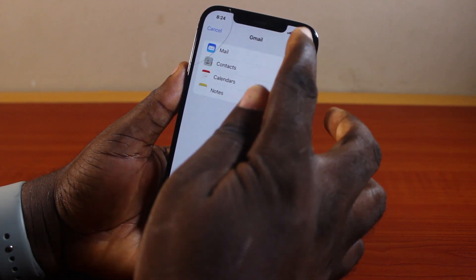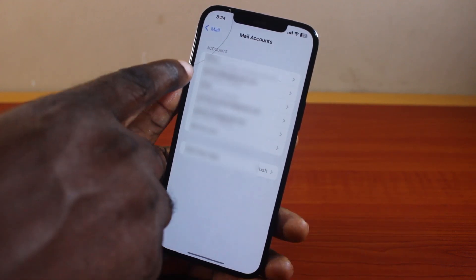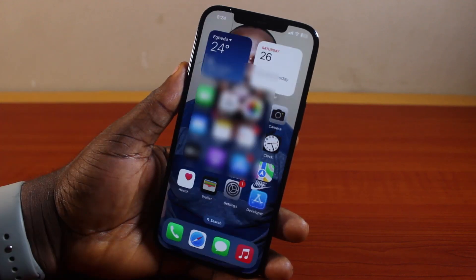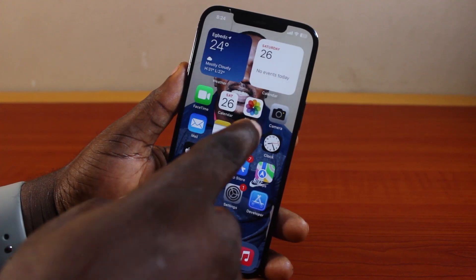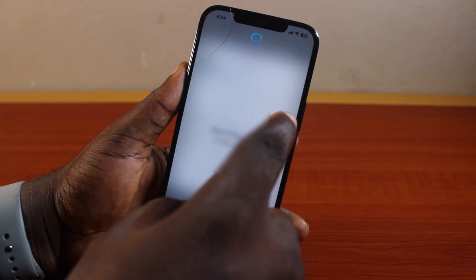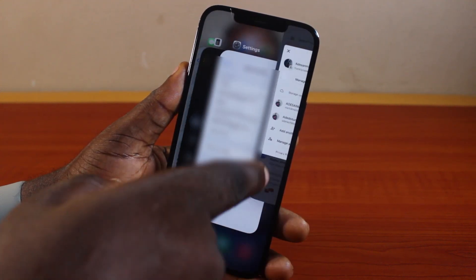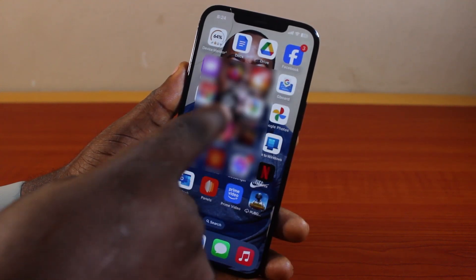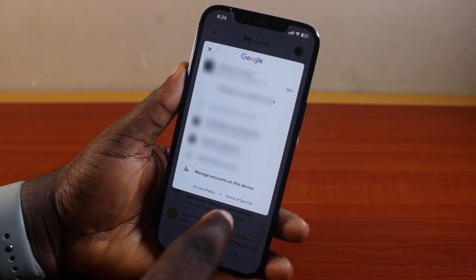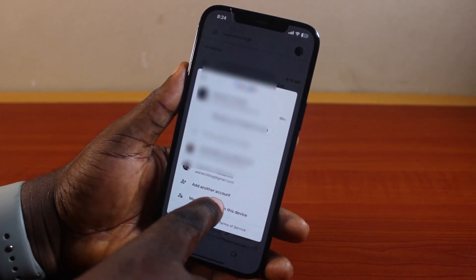Here you can turn on Mail, Contacts, Calendar, and Notes, then click Save. You can see the account has been added — you now have the new Gmail account added to your iPhone. If you're satisfied, go ahead and open the Mail app. Once it's open, close it completely and reopen it again, then click on the drop-down menu.